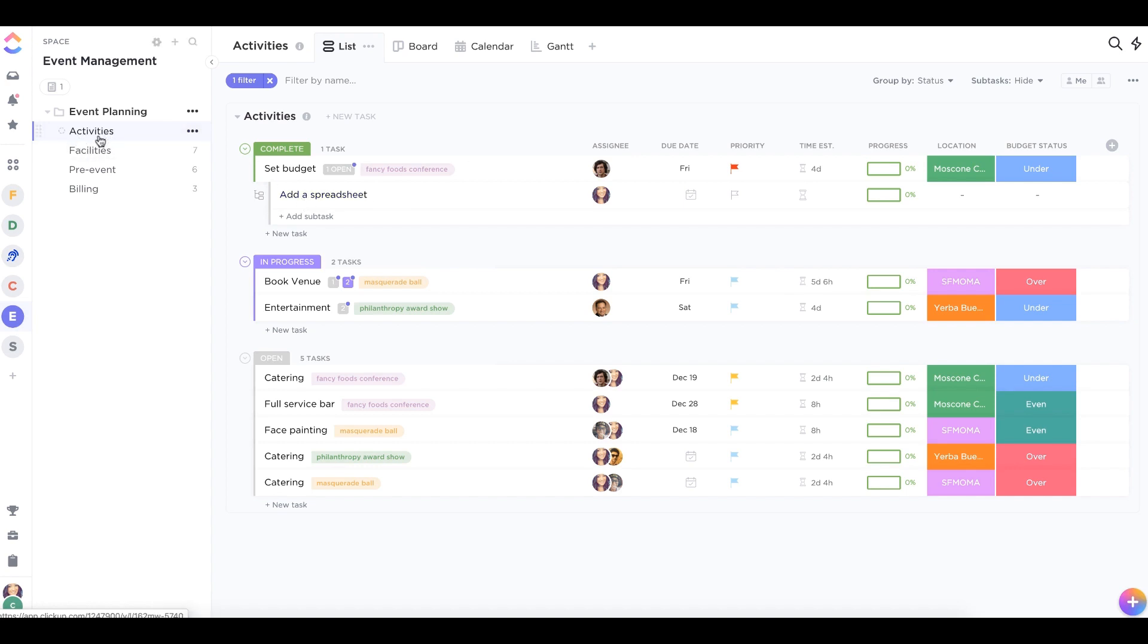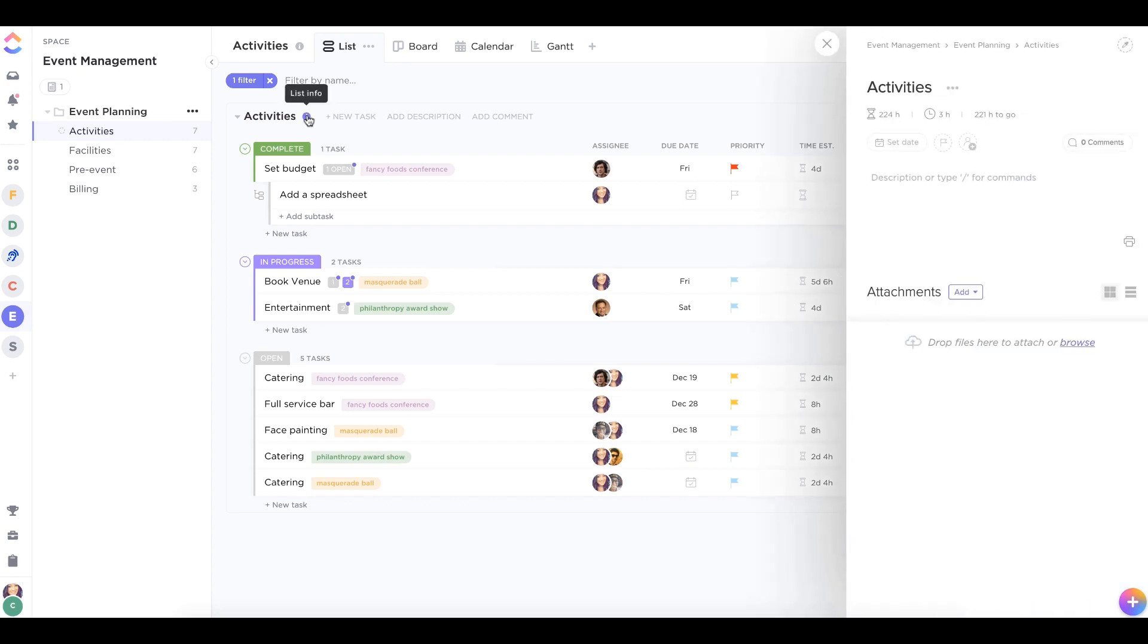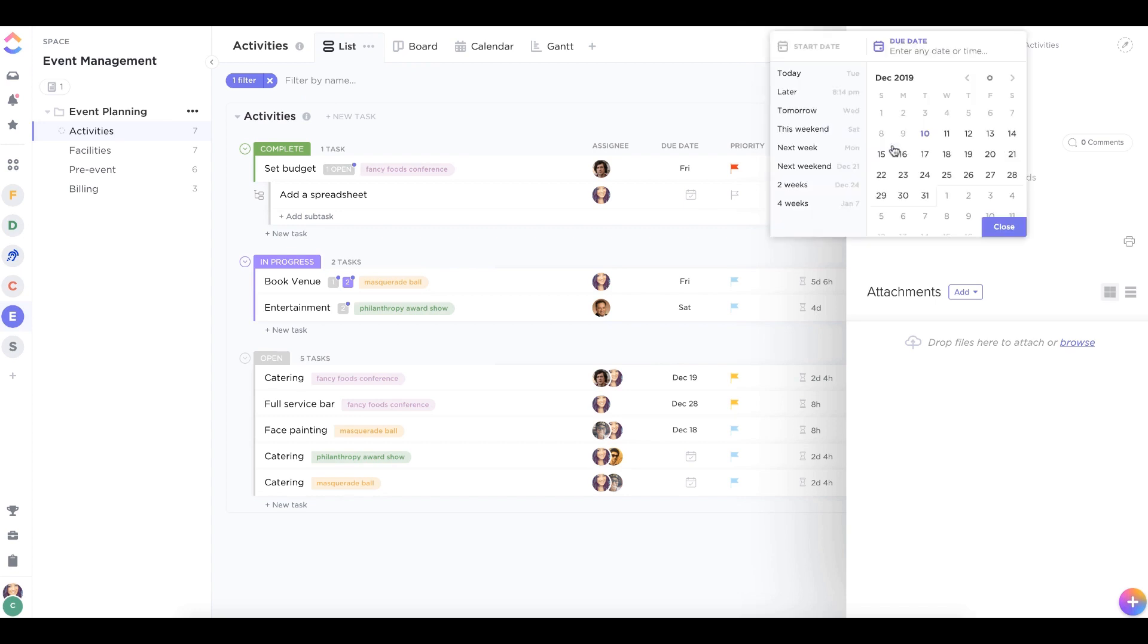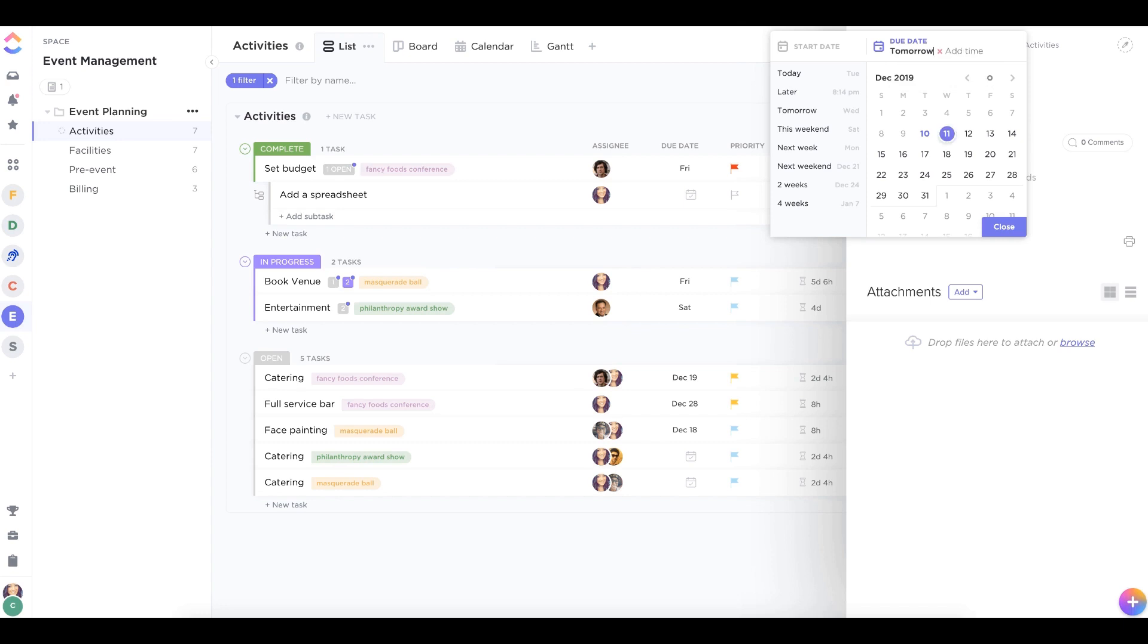In list view, click on the eye icon to open up the list info section and set start and due dates for your list. You can do this by selecting a date from the calendar or just use our natural language processing. You can even set start and due times.